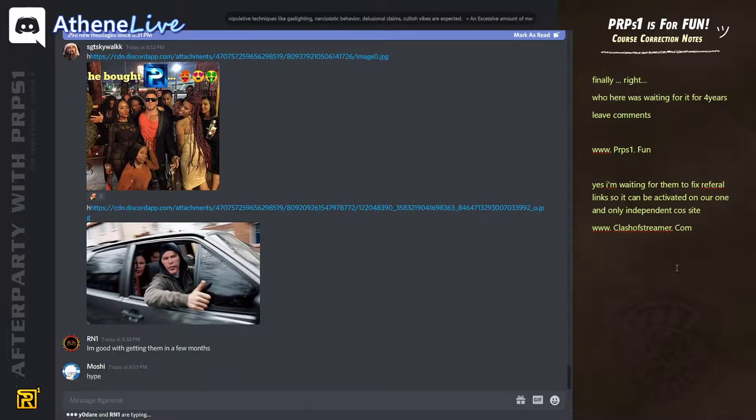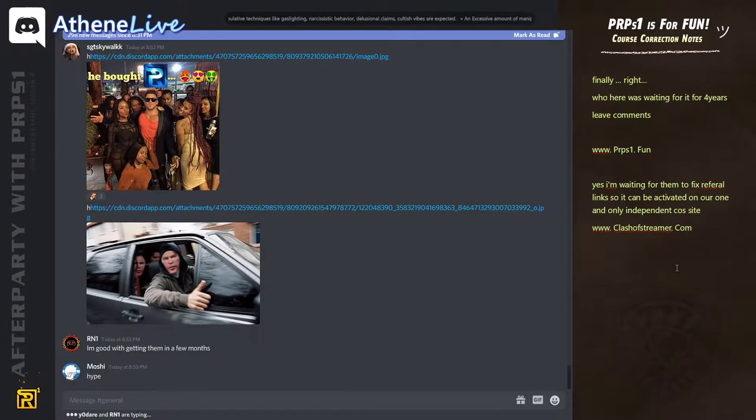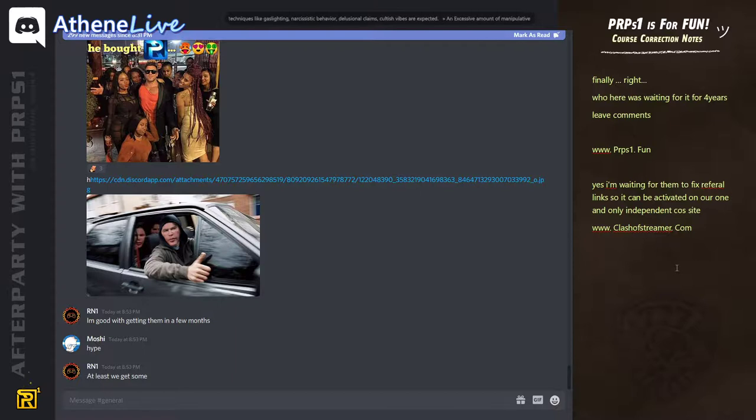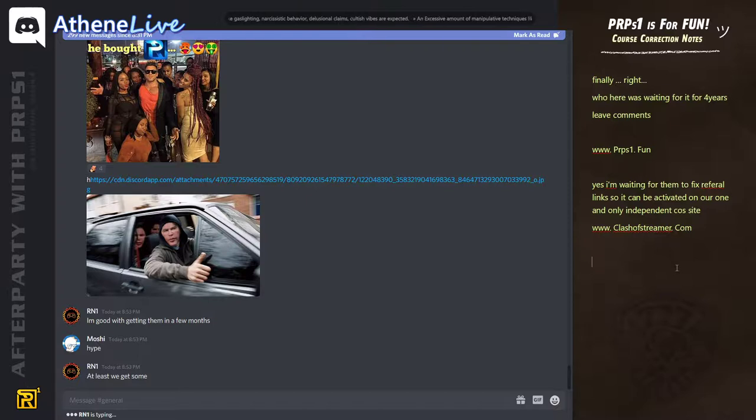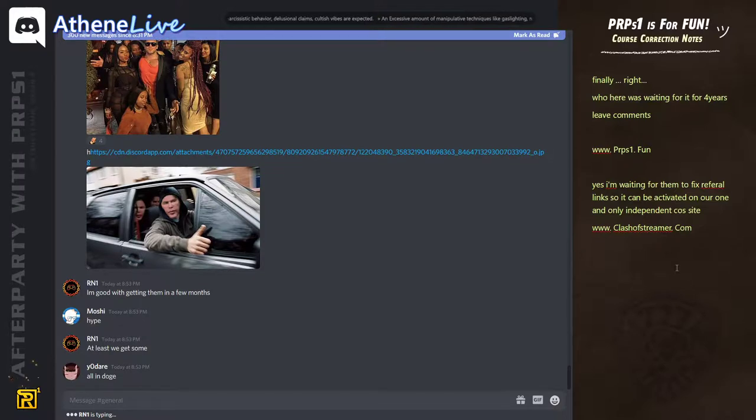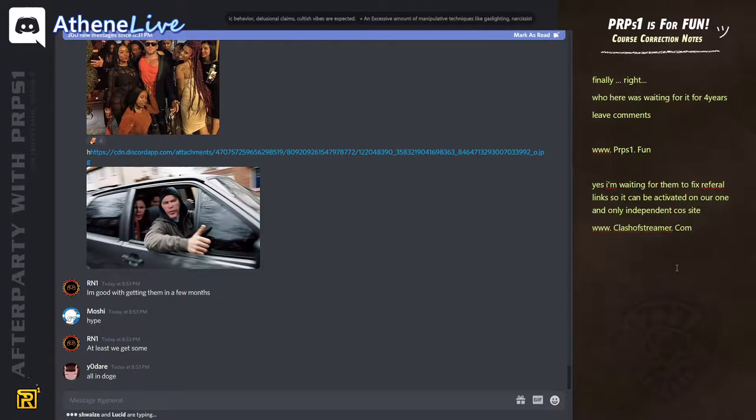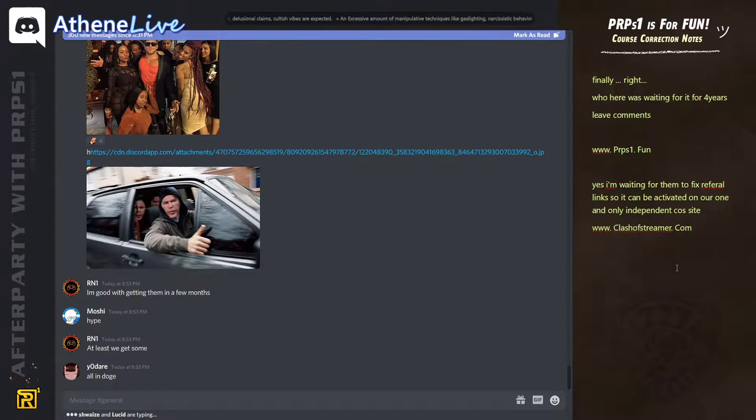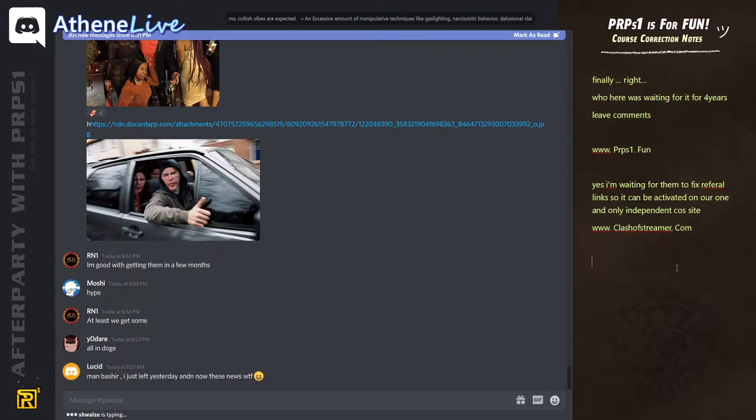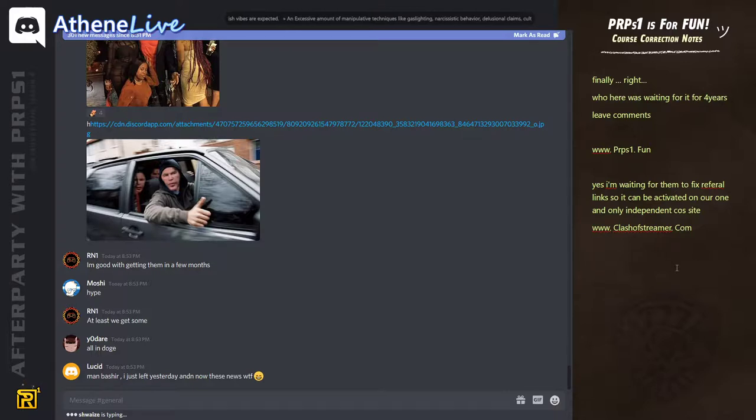Will all the money the game make via fiat currency be reinvested in purpose? We will go almost fully crypto. The beta loot cart will be sent to beta players, but I don't know if they will include players that have played the beta until now, it might just be the beta after launch. We have designed that we just wanted to get the game out as soon as possible. And these kinds of things, it's nice to have, but it just slows down the game.